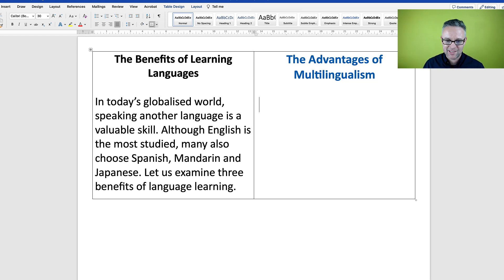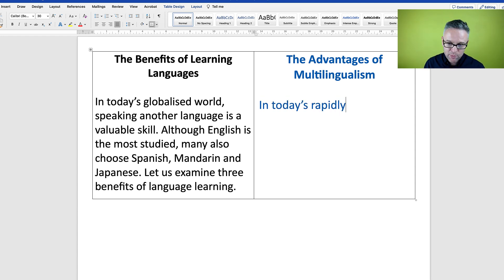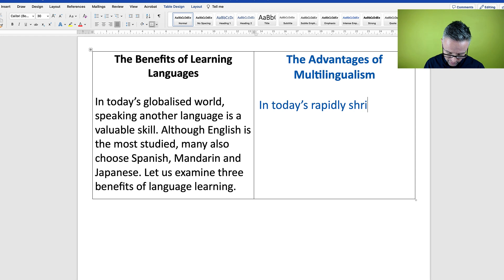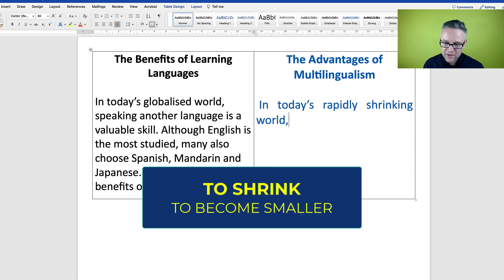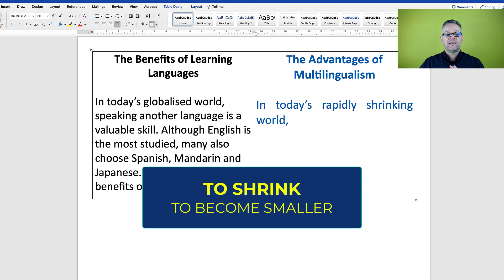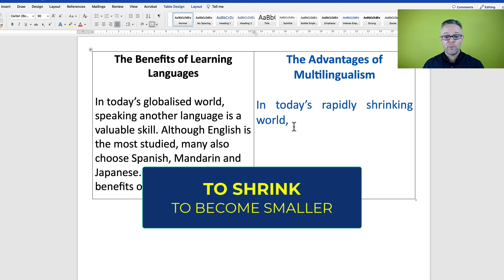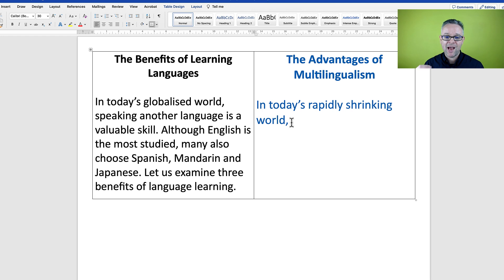So, 'In today's globalized world, speaking another language is a valuable skill' — I have an idea for a fantastic opening sentence. I've heard this expression used in the English-speaking world: 'In today's rapidly shrinking world.' Our planet is not literally shrinking, but it means the distance and barriers between different cultures are becoming smaller because of globalization.